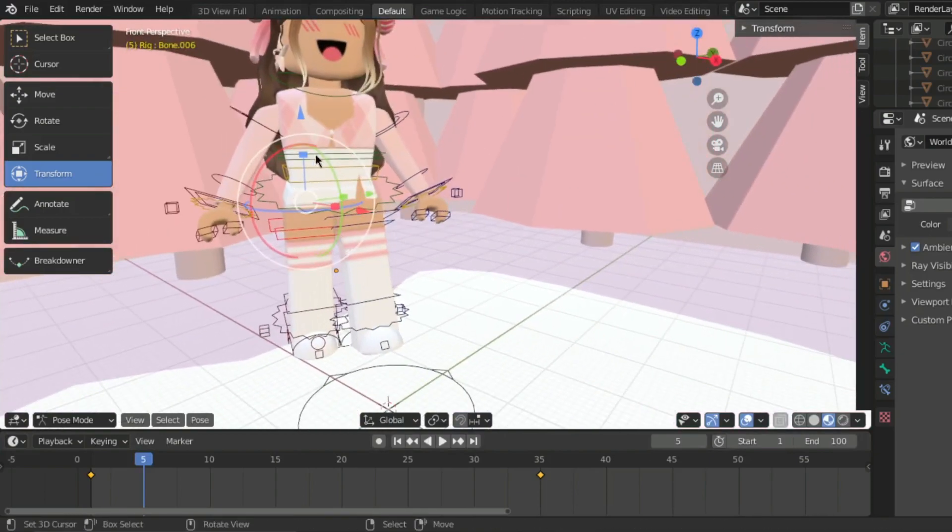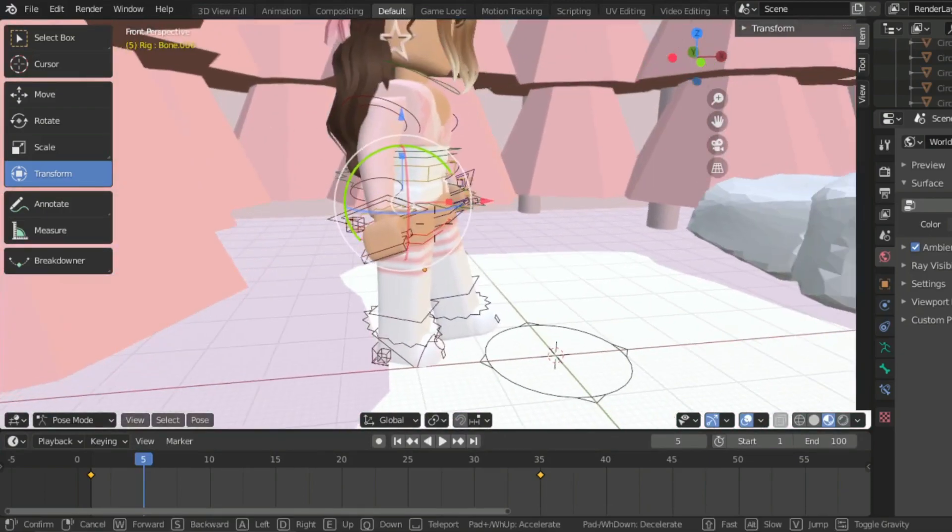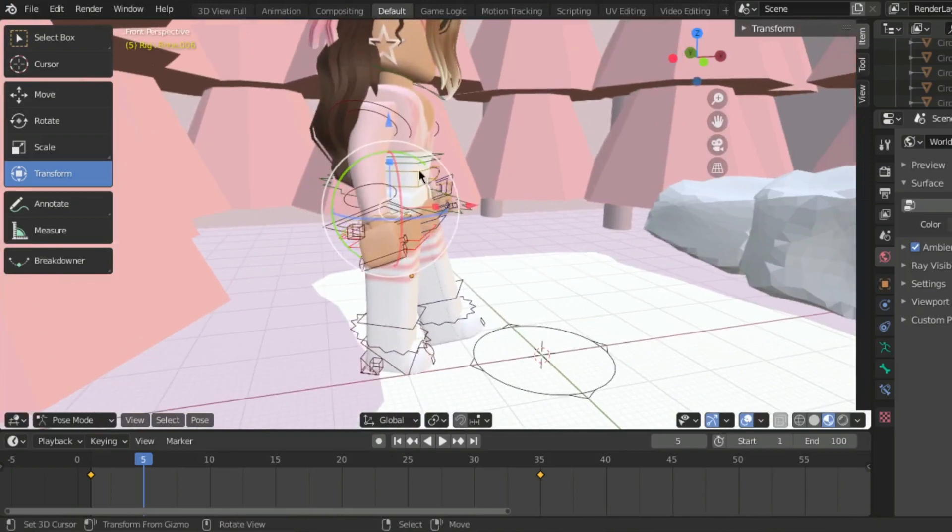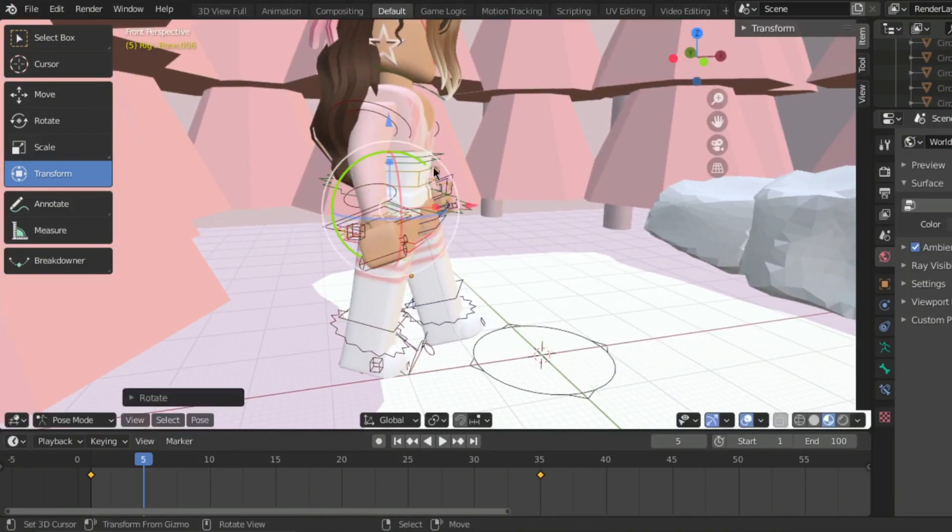Repeat the same steps on the other leg. Remember click I then press location, rotation and scale to set your animation.